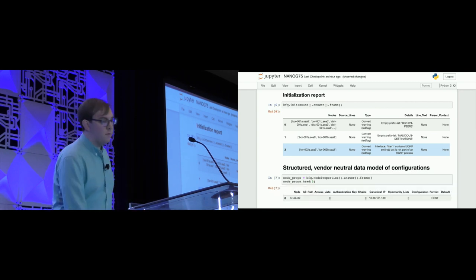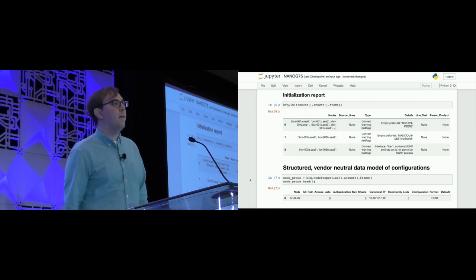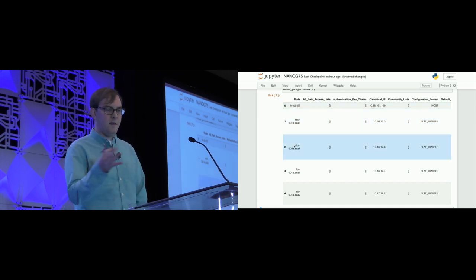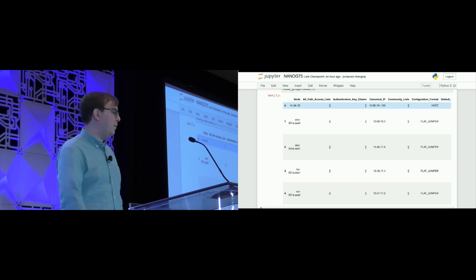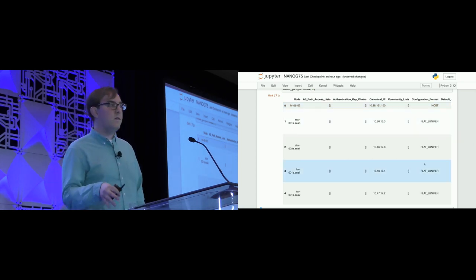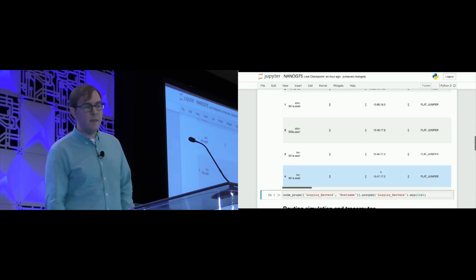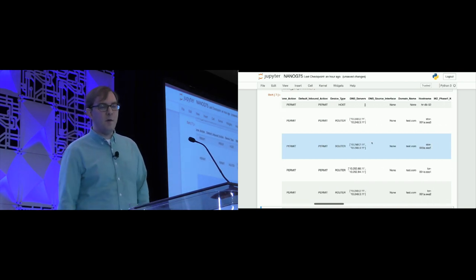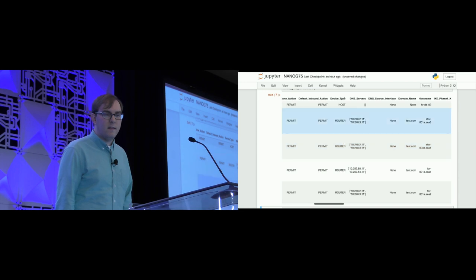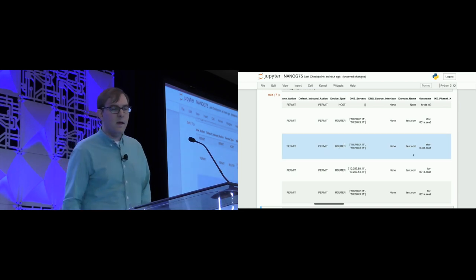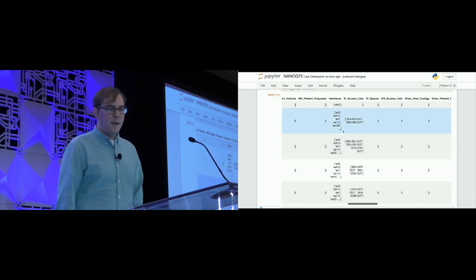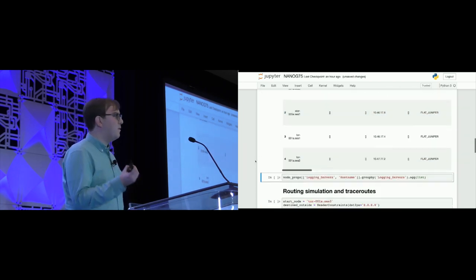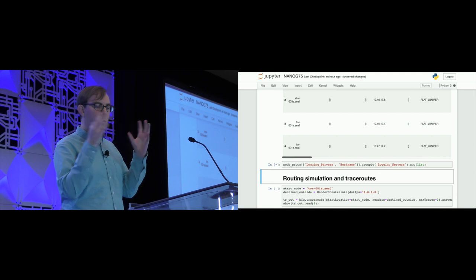Batfish gives you a structured vendor-neutral data model of your configuration. Here I'm running the node properties question — you can also run this for OSPF, BGP, interfaces, sessions, IPsec, MLAG, and lots of other things. For each property, we give you a table of output. Note that the input was from completely different vendors, but we've put it all into one unified table. We see one Linux server and four Juniper devices, with canonical IP, DNS servers, domain name, device type, and a whole bunch more properties.